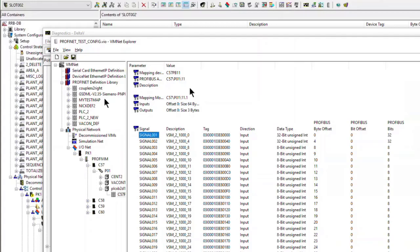VIMnet import mapping: when an iDevice GSD file is imported into VIMnet, all octet or byte string fields are expanded into an array of a Delta V compatible data type. The offset for each field is shown in the first column in bytes. The second column contains the name and defaults to the GSD field ID with a suffix of byte offset. This default may be modified to use the submodule name, with restrictions, in the VIMnet Profinet configuration dialog. The last column is the data type of the field, which defaults to 8-bit signed integer. It may be changed in the VIMnet Profinet configuration defaults dialog.